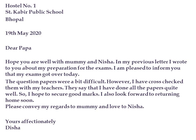In the second paragraph, Disha has written: 'The question papers were a bit difficult. However, I have cross-checked them with my teachers. They say that I have done all the papers quite well, so I hope to secure good marks. I also look forward to returning home soon.' Here Disha has told her father how her papers went well and how she is very positive about getting good marks. 'Look forward to' is a phrase meaning she is waiting very happily to return home — she misses her family and is excited about going back after exams.